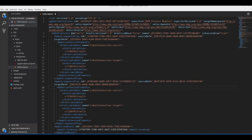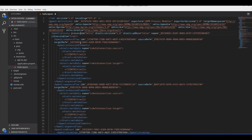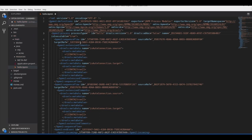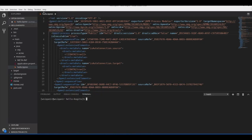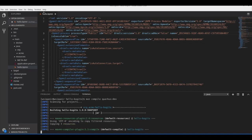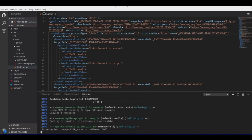Let me format the document. In the process definition — the tag that defines the process — we will add a new attribute called 'processType' with the value 'Public'. This way, Kogito will scan for our process and make it available via REST. Now let me start the project in dev mode, which is the same as any other Quarkus application.